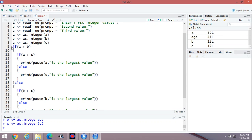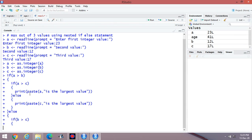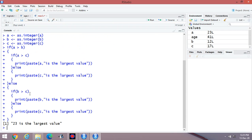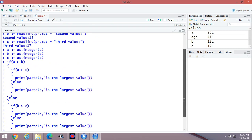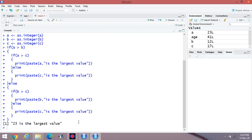Let's execute the content. First step, second, then the third. The result: 23 is the largest value. The entries were: first value 23, second is 12, and third is 17. So A is the largest value, meaning 23 is the largest. We are printing the actual value, not the variable name A.